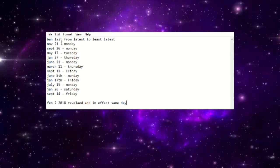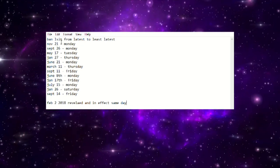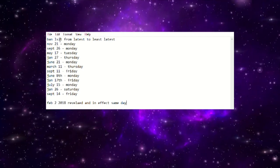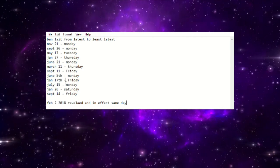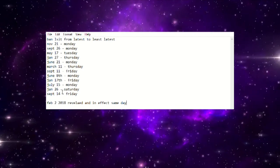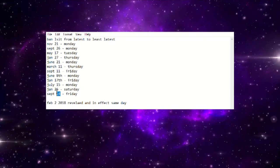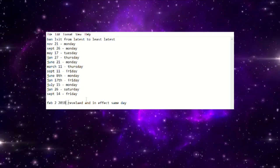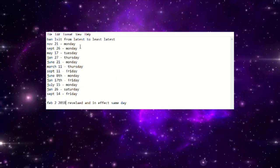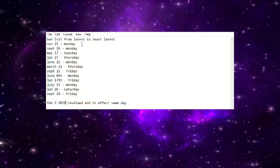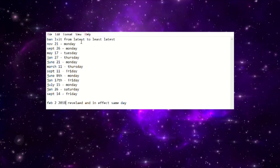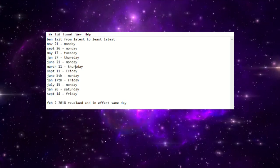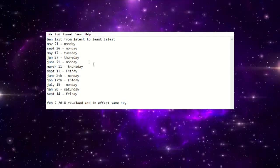I ended up taking all of the banlist reveal dates, not when they went into effect, but the day that they were revealed from 2022 starting with November 21st, the latest list, all the way down to about 2018 I believe, which is what this September 14th date is. We'll talk about this February 2nd one in a moment.